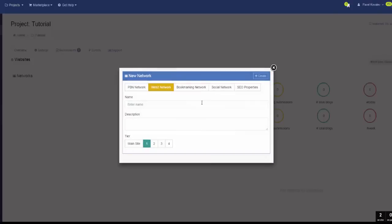So I'll create a network. Within the project I'll create a network and place it at the lowest tier — Tier 4. I'll call it 'warm-up'. It is a Web2 network, cold warm-up, and we're placing it in Tier 4.